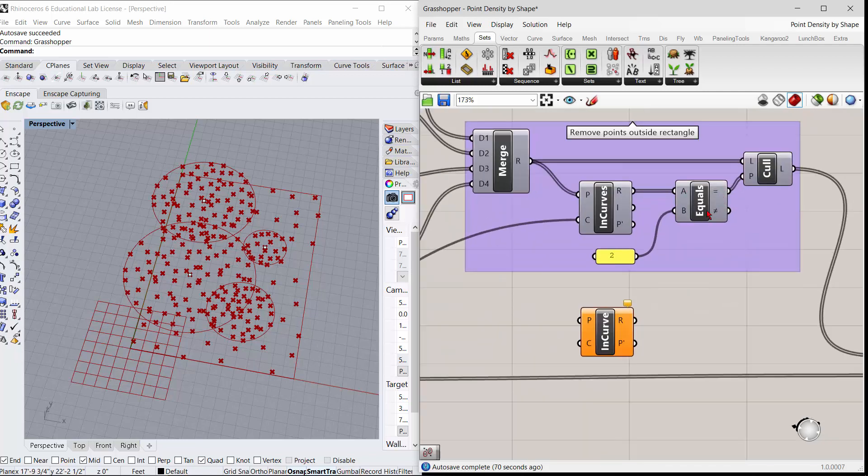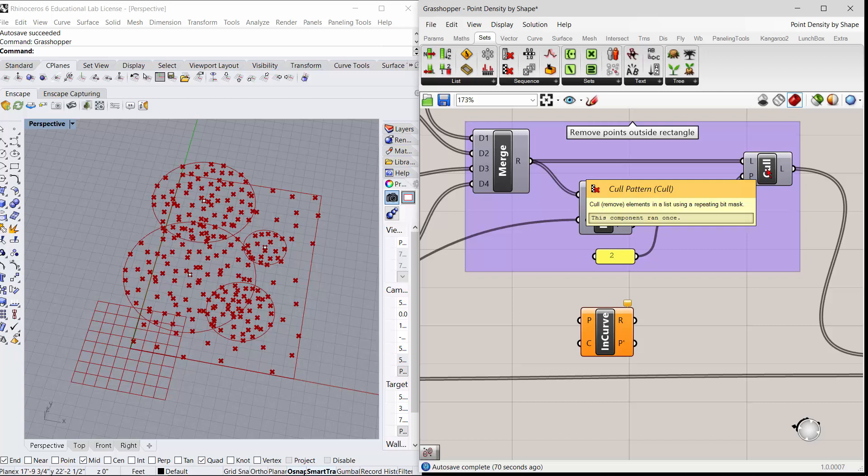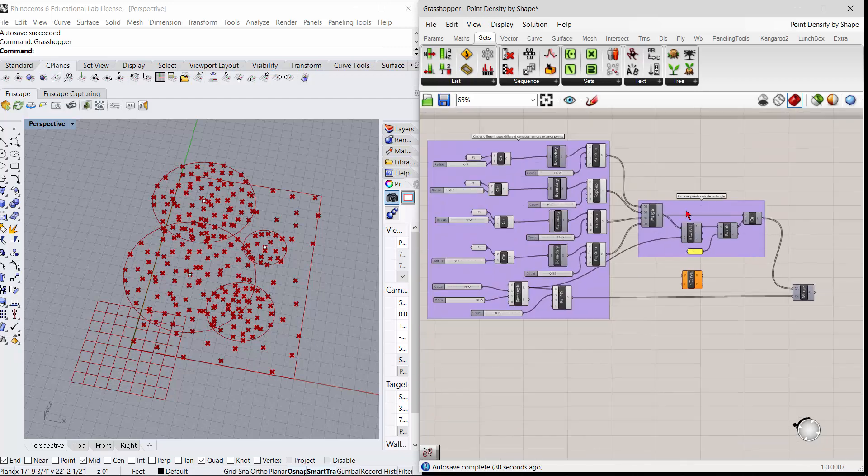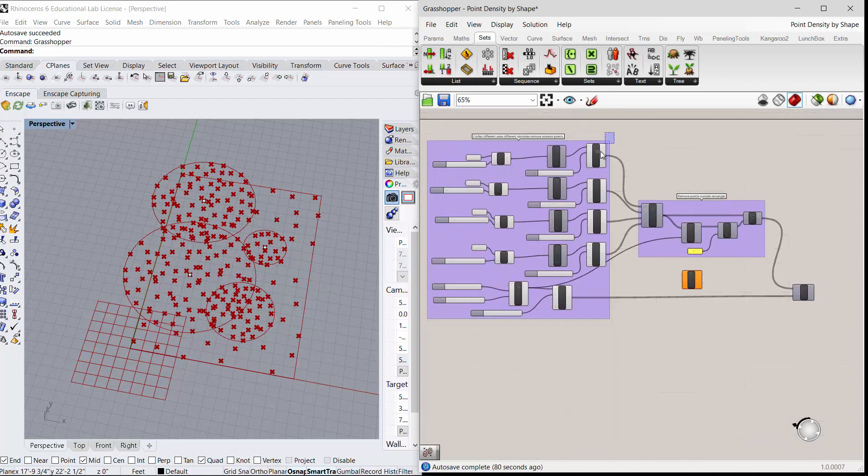So it creates a mask, and what you can do is go through and do this little a equals b or a does not equal b. So if a equals two, then you can cull the original list of points based on that two. So let me hide these guys, and if I open up the cull...